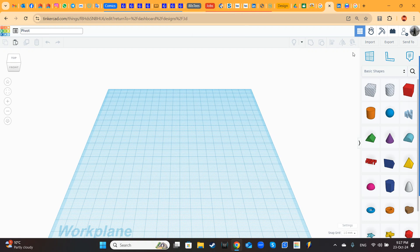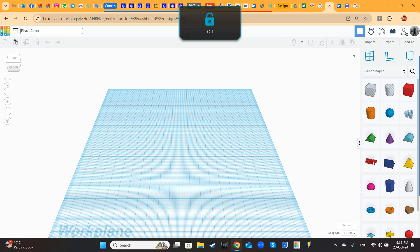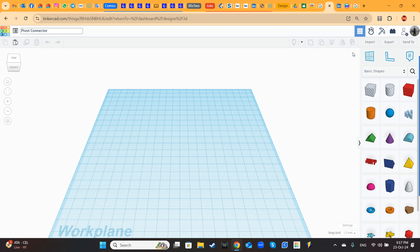As you remember, the pivot connector is a connector in Tinkercad that allows you to lock two shapes or components and make one spinning around the other one thanks to a pivot point. But what is the difference with the axle connector? The axle connector, the only movement that can do is rotations, spinning, but the pivot gives you a bigger level of freedom.